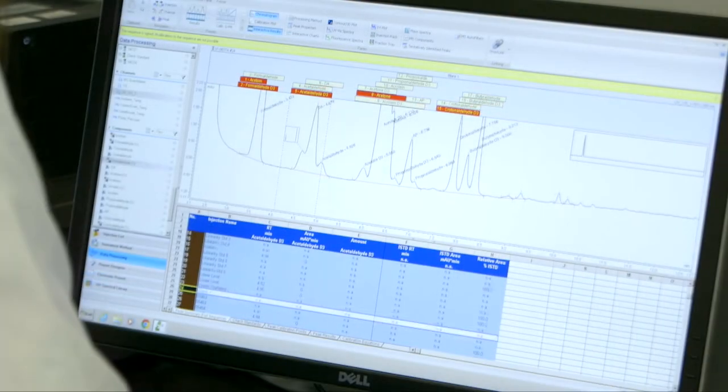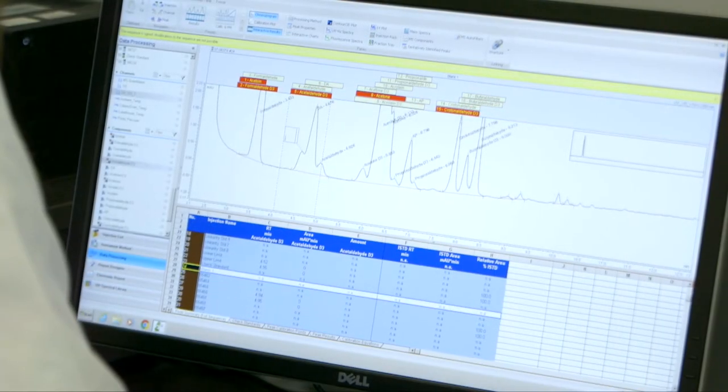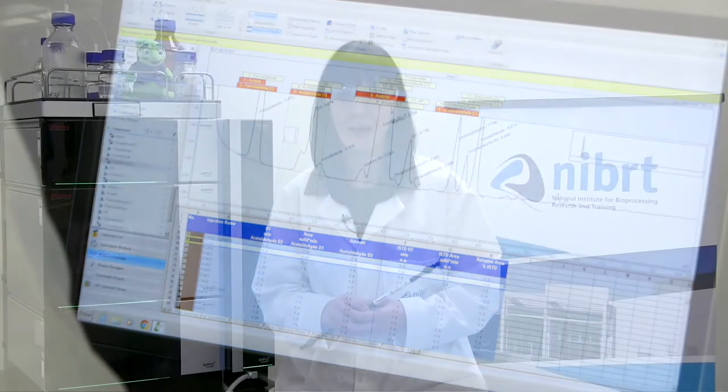Size exclusion chromatography is standardly used for aggregate analysis, however compounds may show non-specific binding to some size exclusion columns, leading to retention time shifts, peak tailing and even loss of peaks.